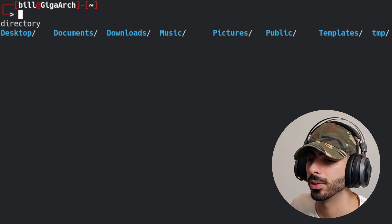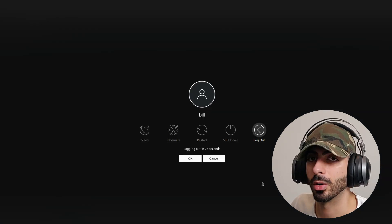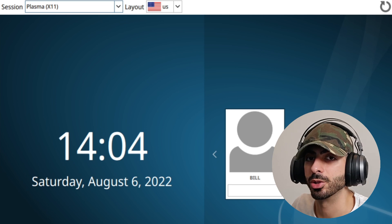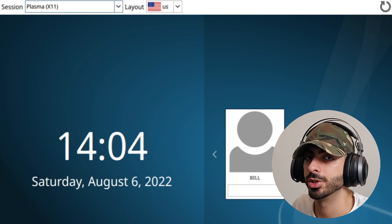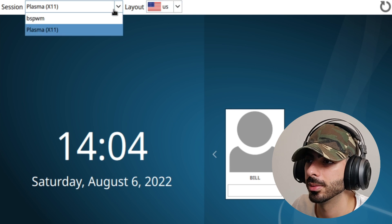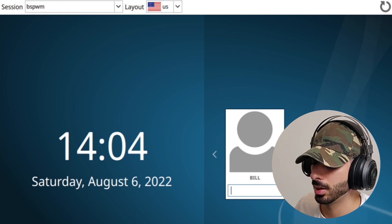Log out of this instance, and on the login screen you should see an option for bspwm. Select it, put in your password. You might be confused by the black screen, but bspwm by default comes with a very minimal config — no wallpaper, no status bar, barely anything. We'll have to do a little legwork to get everything configured.